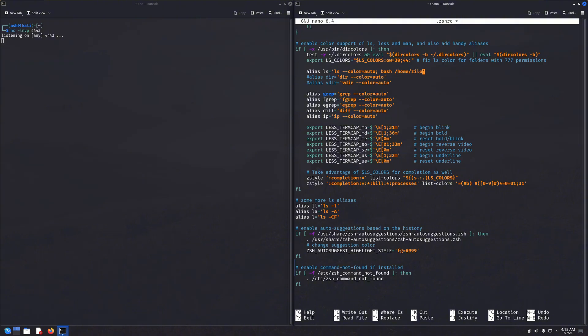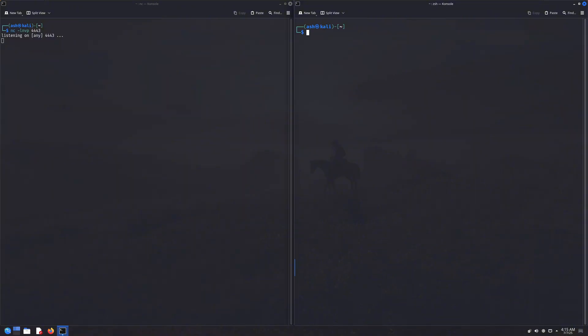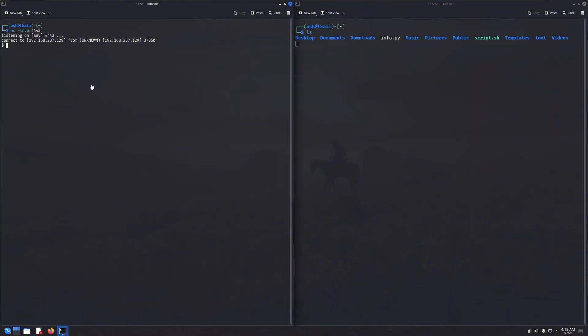Now I can edit it like this, so that whenever someone types ls, it shows the expected output and secretly runs our reverse shell in the background. The victim will think they're just listing files, but in reality they're connecting back to the attacker. And that's why I say, Linux can sometimes be even more vulnerable than Windows.